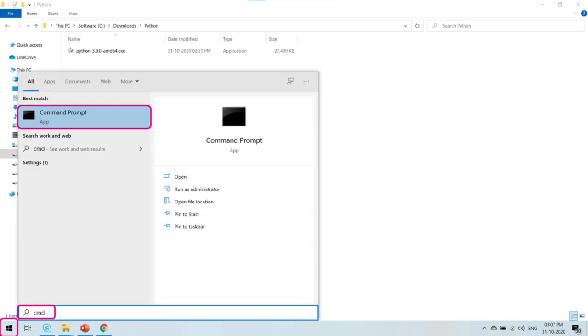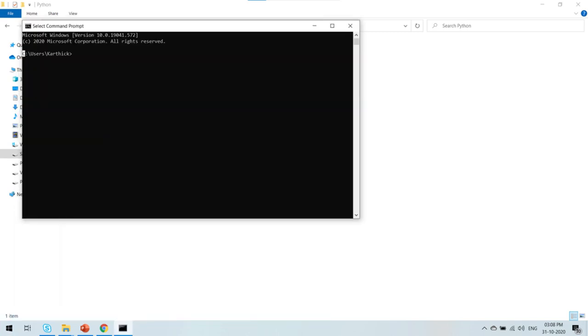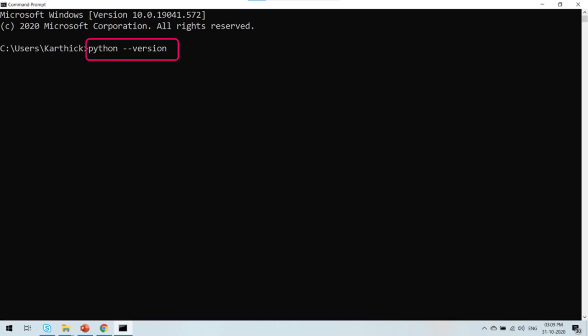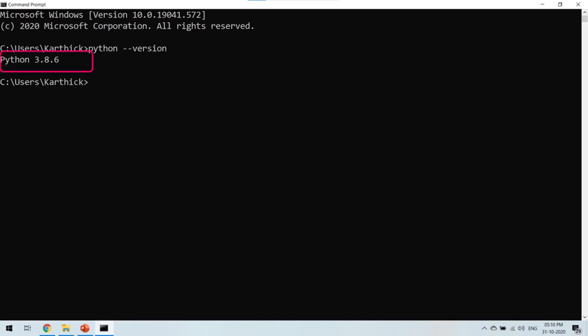To check if Python is installed successfully, click on the Start menu and type cmd to open the command prompt. In the command prompt window, type the command python --version. If Python is successfully installed in your system with the correct path variable set, then you will be able to see the version of Python you have installed.